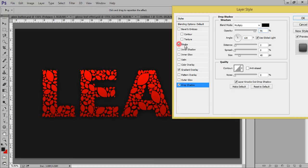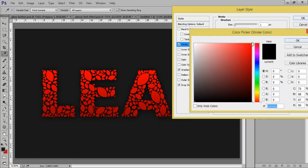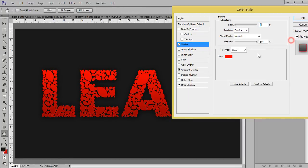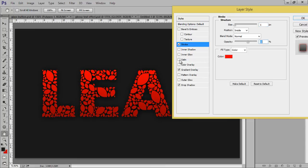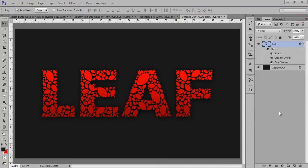And I want some stroke to it. And for this I want inside and reduce its opacity. Before and after, looking very nice. Now click on OK.